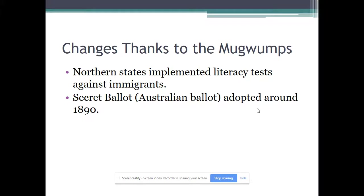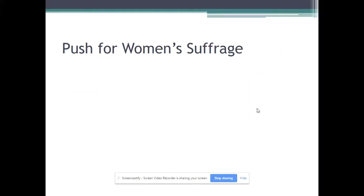Changes came thanks to the Mugwumps — Republicans who left the party of James G. Blaine and voted for Grover Cleveland in 1884. Northern states began imposing literacy tests to limit immigrant voting rights. The secret ballot, imported from Australia, was widely adopted around 1890. The Mugwumps favored a more elitist role within the Republican Party — they were reformers, but not on behalf of social justice.